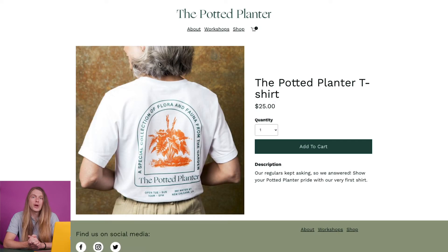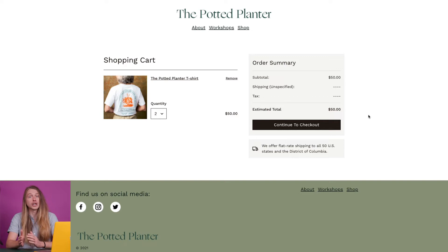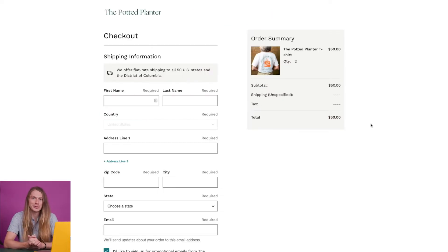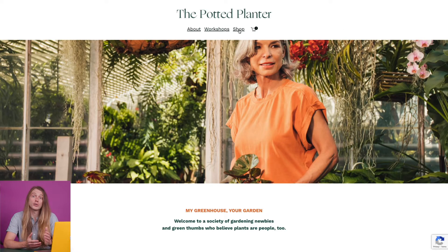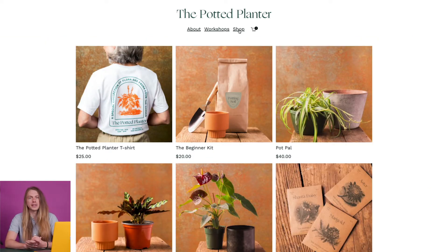A MailChimp store lets you sell products directly from your MailChimp website. It has all the tools you need to bring your business online, including a storefront and payment processing, powered by Stripe. When you create your store, individual pages for your products, a shopping cart, and the checkout process are automatically added to your website. MailChimp also has a product listing page that shows everything you have for sale.